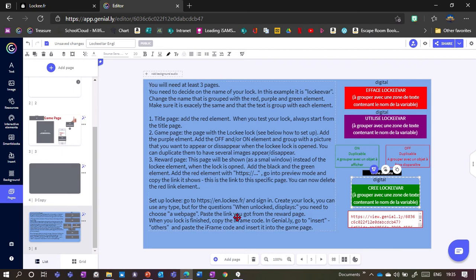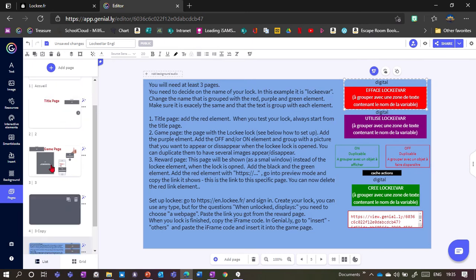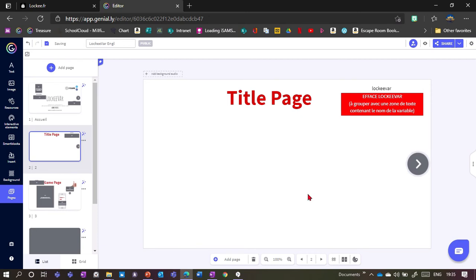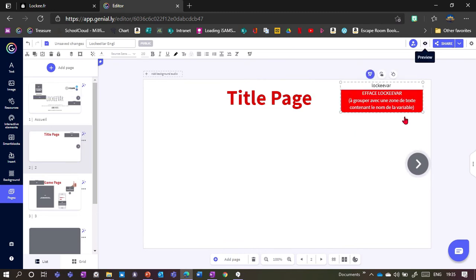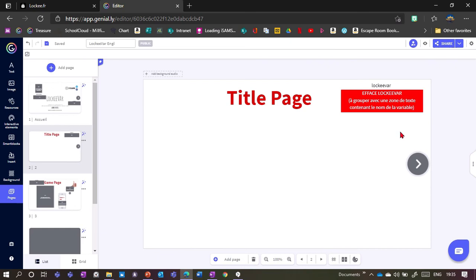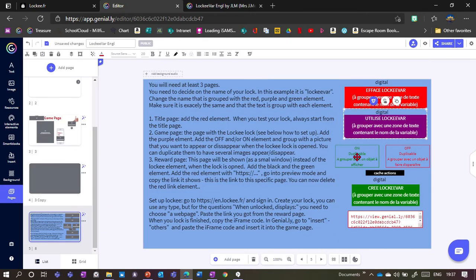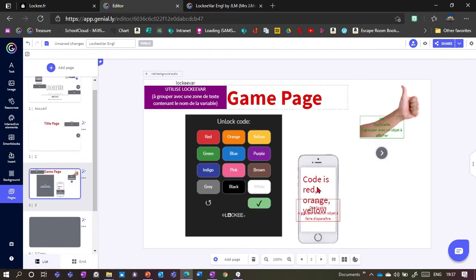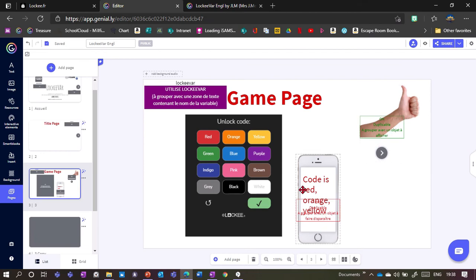You need at least three pages. The red element needs to be copied onto your title page — the page all players pass on the way to the lock — because it deletes any progress and resets the Locky effect. It's invisible in preview or presentation mode. On your game page you need the purple element, the green box, and the red box. The green box groups with a picture that appears when the answer is correct, and the red box is what disappears when the answer is correct.